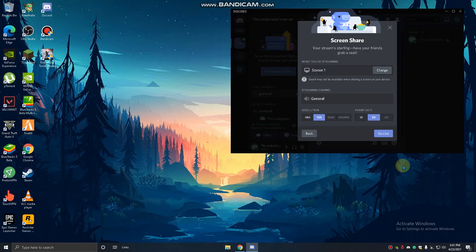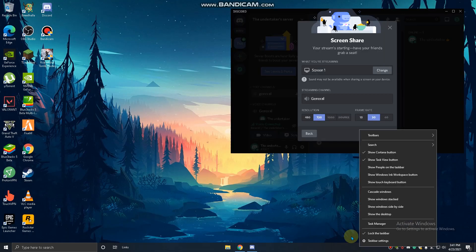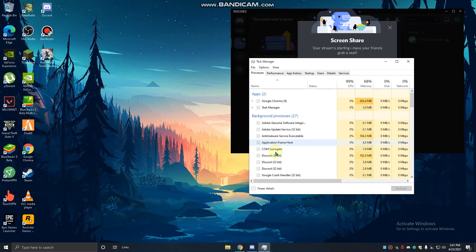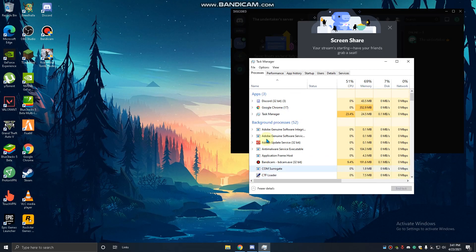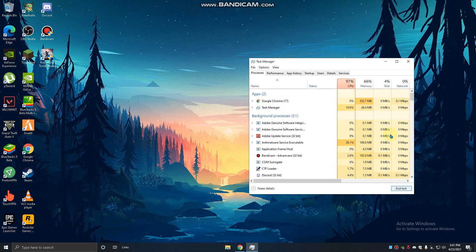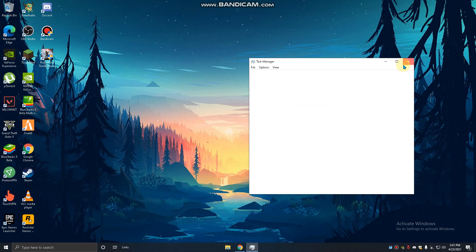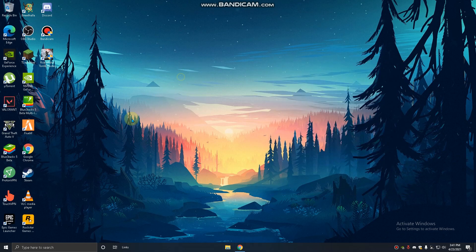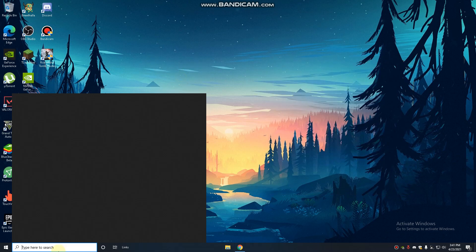Right click task manager. You have to go to Discord, right click and end task. Then open it again.